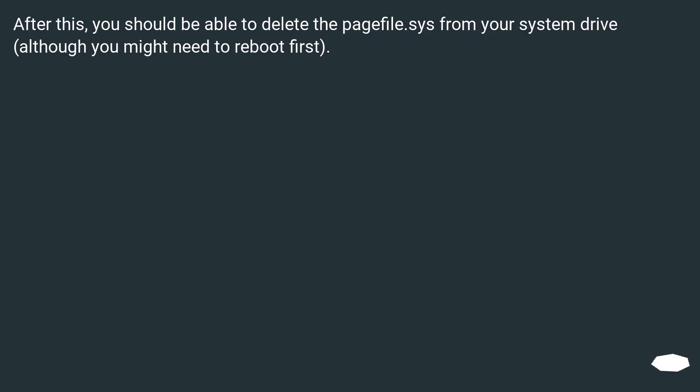After this, you should be able to delete the pagefile.sys from your system drive, although you might need to reboot first.